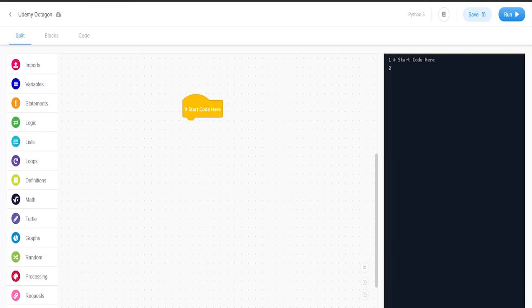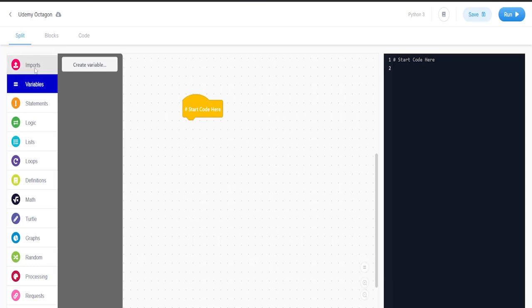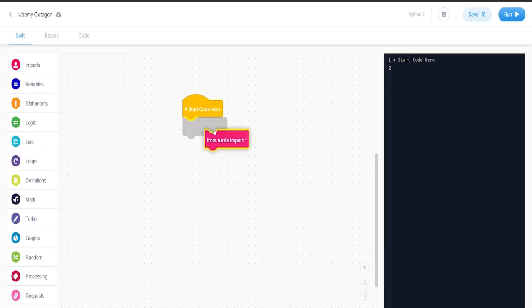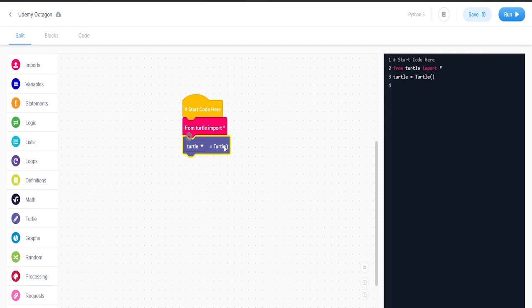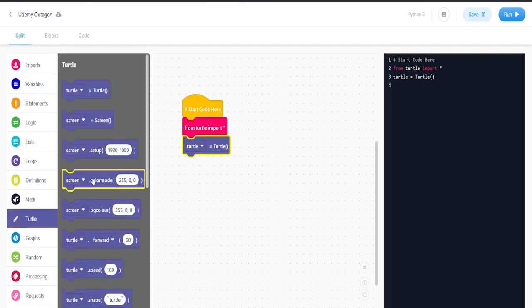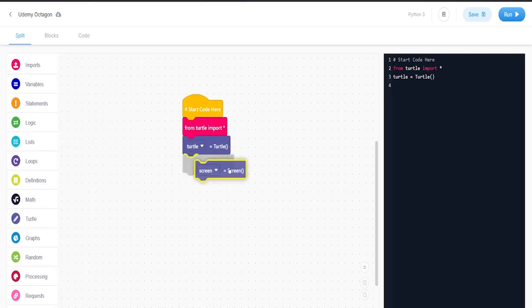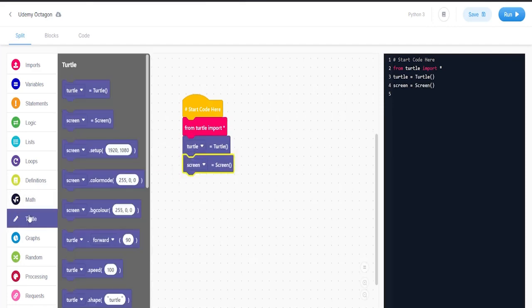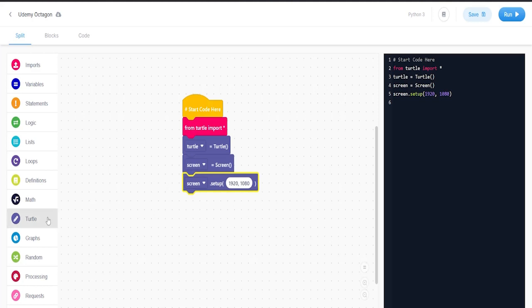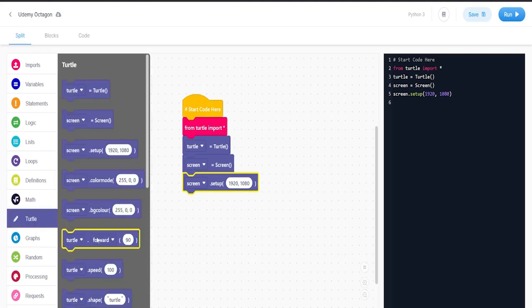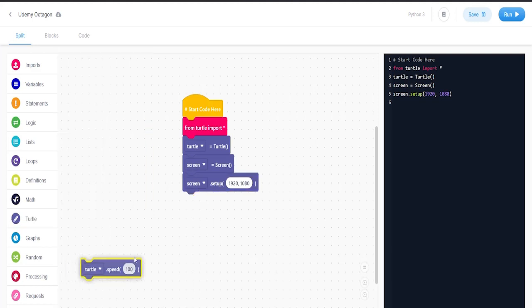In this lesson we're going to create an octagon. So the first thing we're going to do is add from turtle import turtle screen setup, and we're going to set the speed of the turtle to be one.